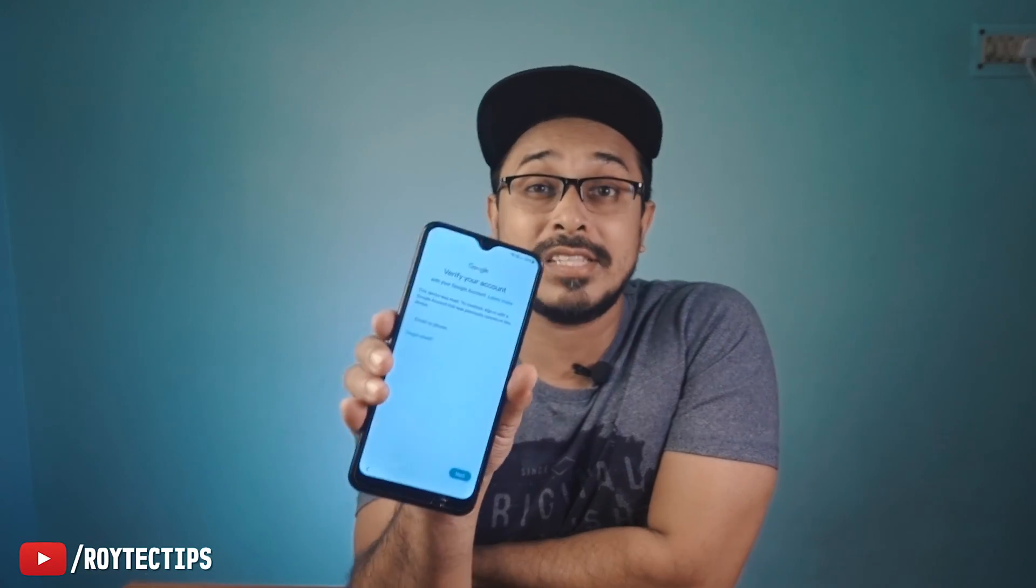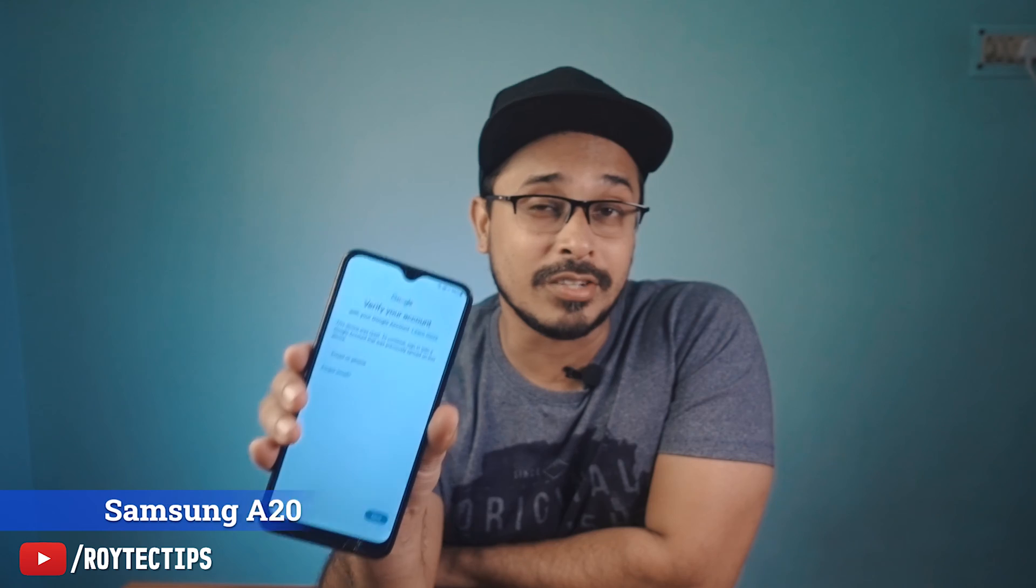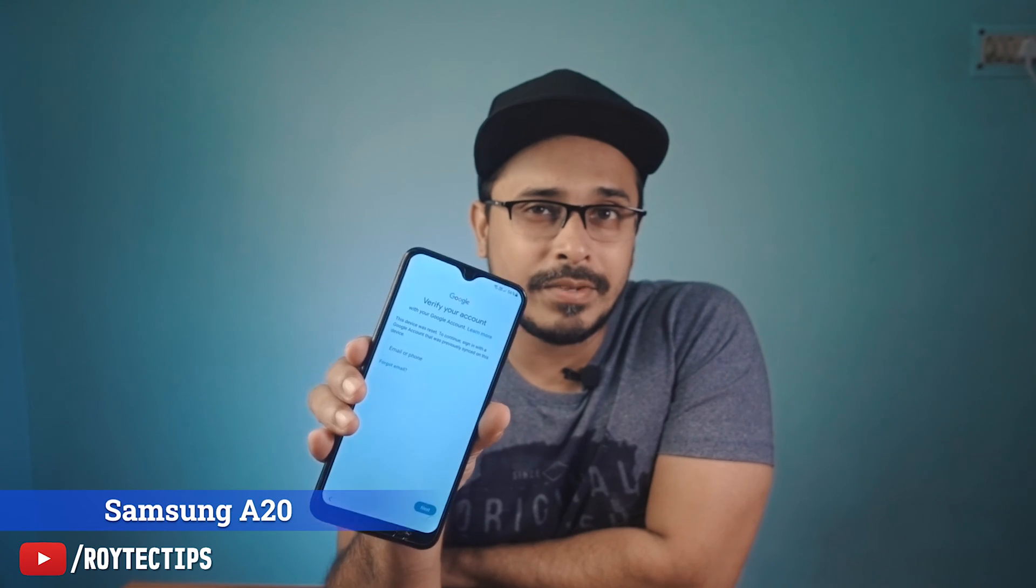Hello guys, this is Veejith and welcome back to another brand new video. Today I have this Samsung A20 phone. The problem is that it's locked. My friend accidentally reset this phone and after that he is not able to log in.